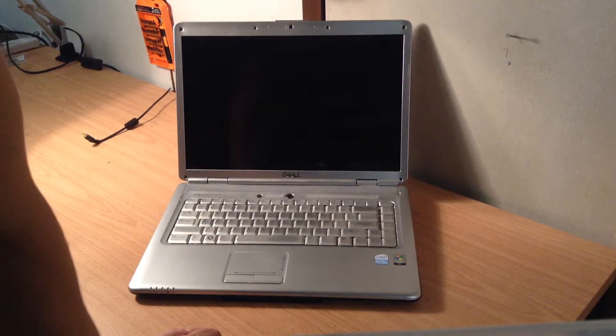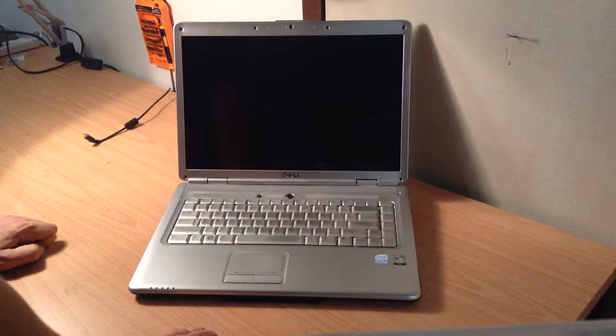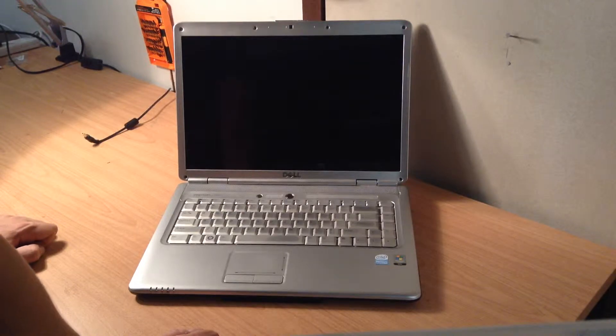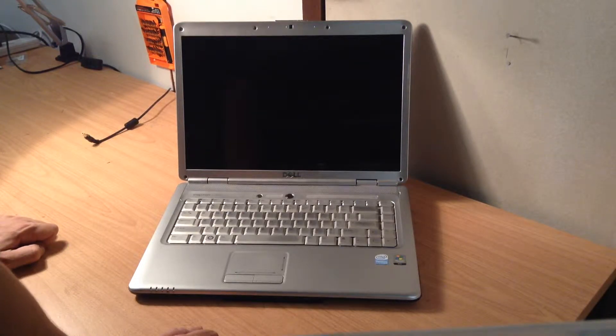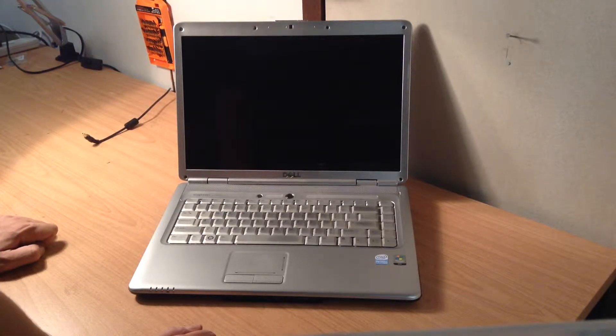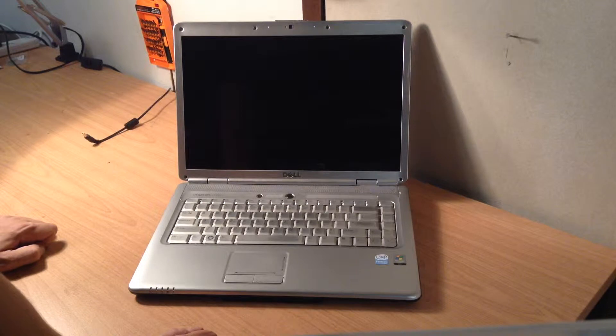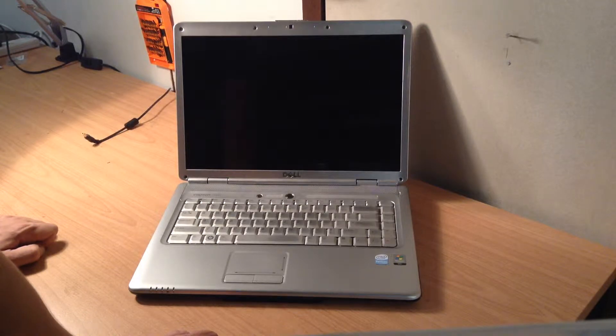This is a 15.4 inch CCFL screen, what that means is it's an LCD not an LED. In the comments below you can see a link to the correct screen.